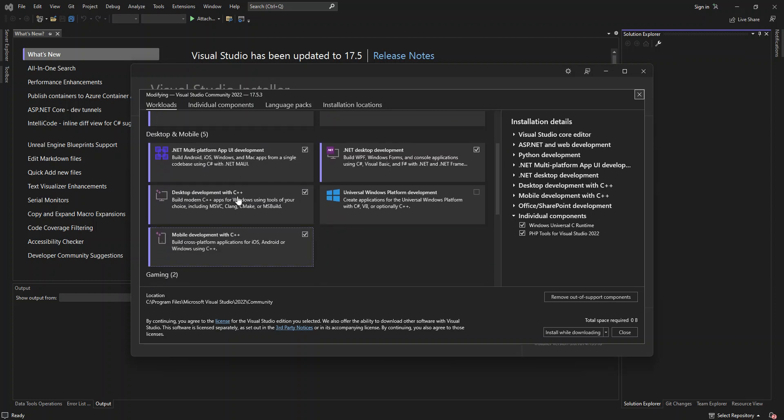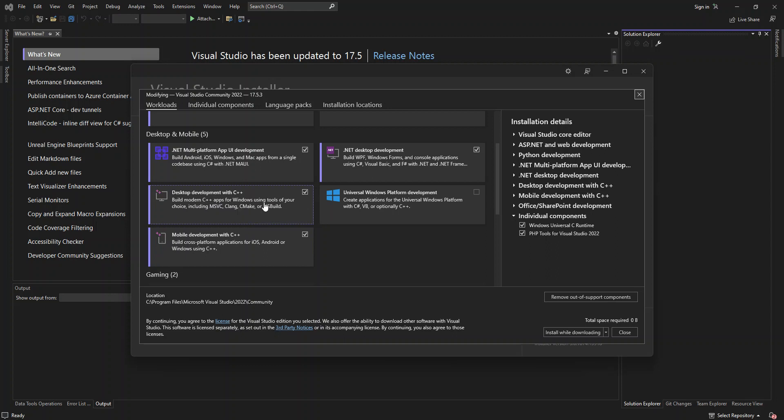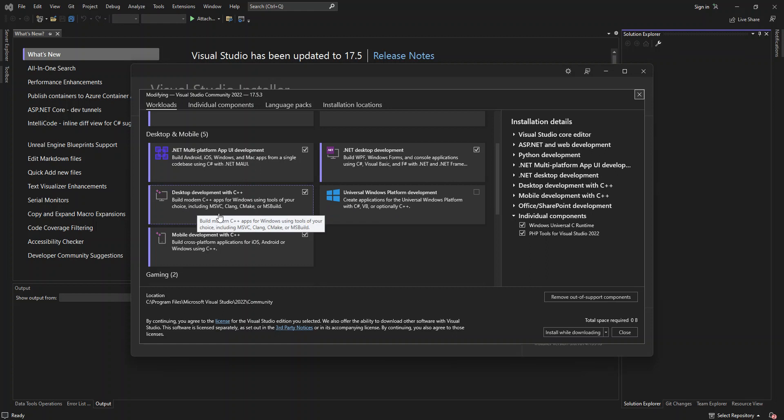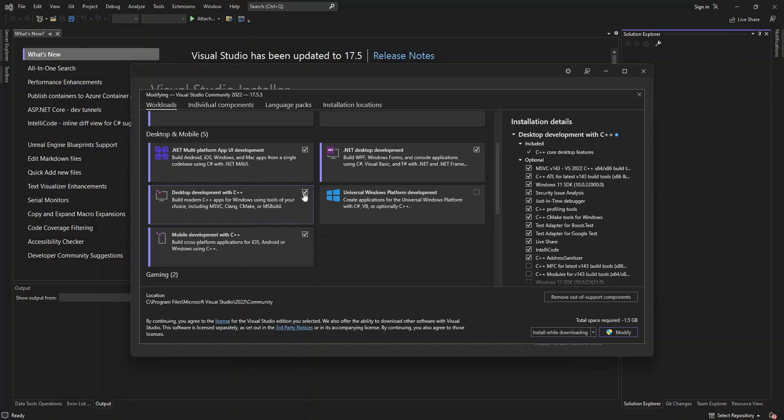So here, as you can see, I've got desktop development with C++. So this will actually help you to build modern C++ apps for Windows using tools of your choice, including MSVC, Clang, CMake, MSBuild, and whatnot. So once we actually select this, as you can see, I've already got it installed. That means I've actually downloaded and installed it.